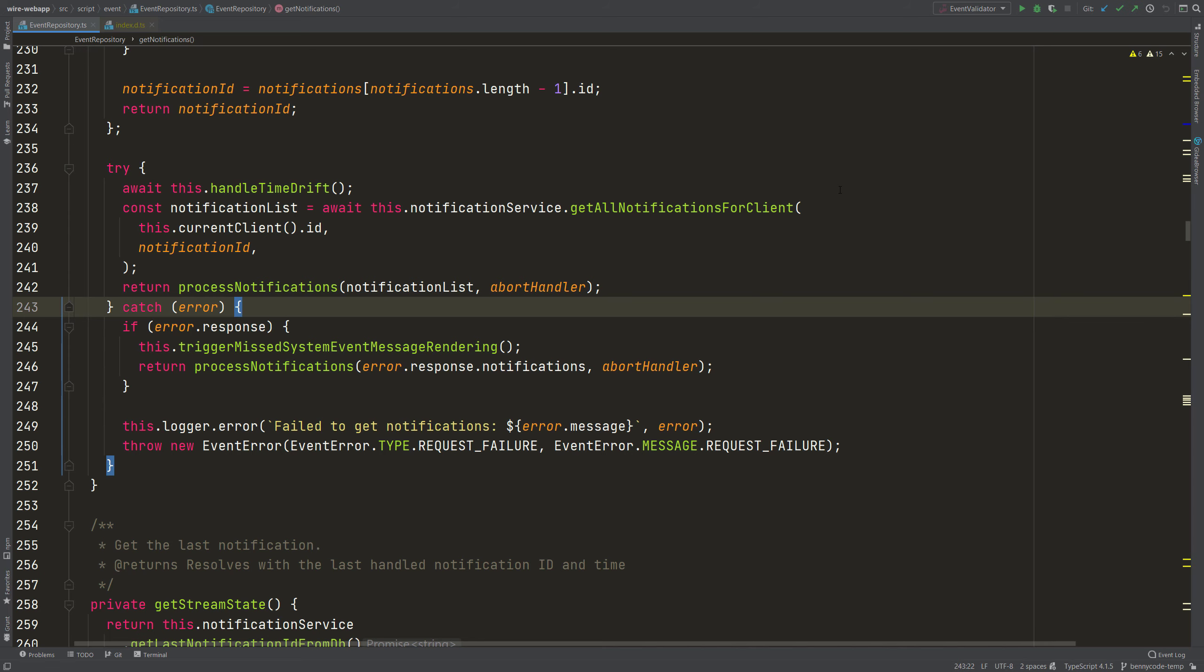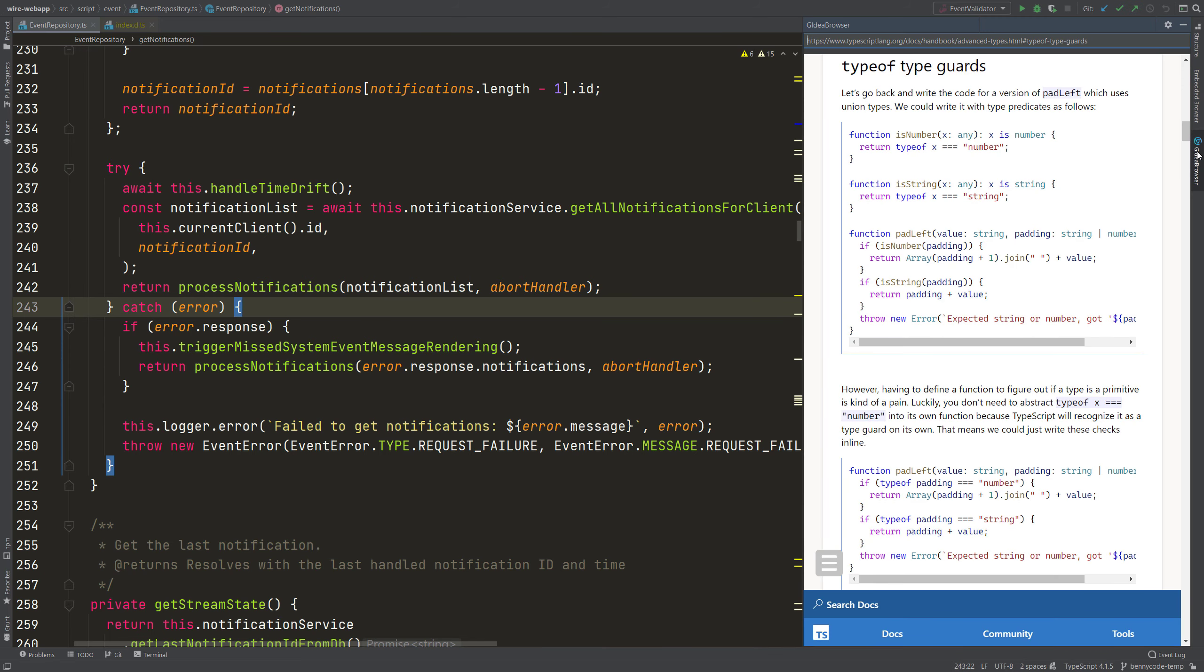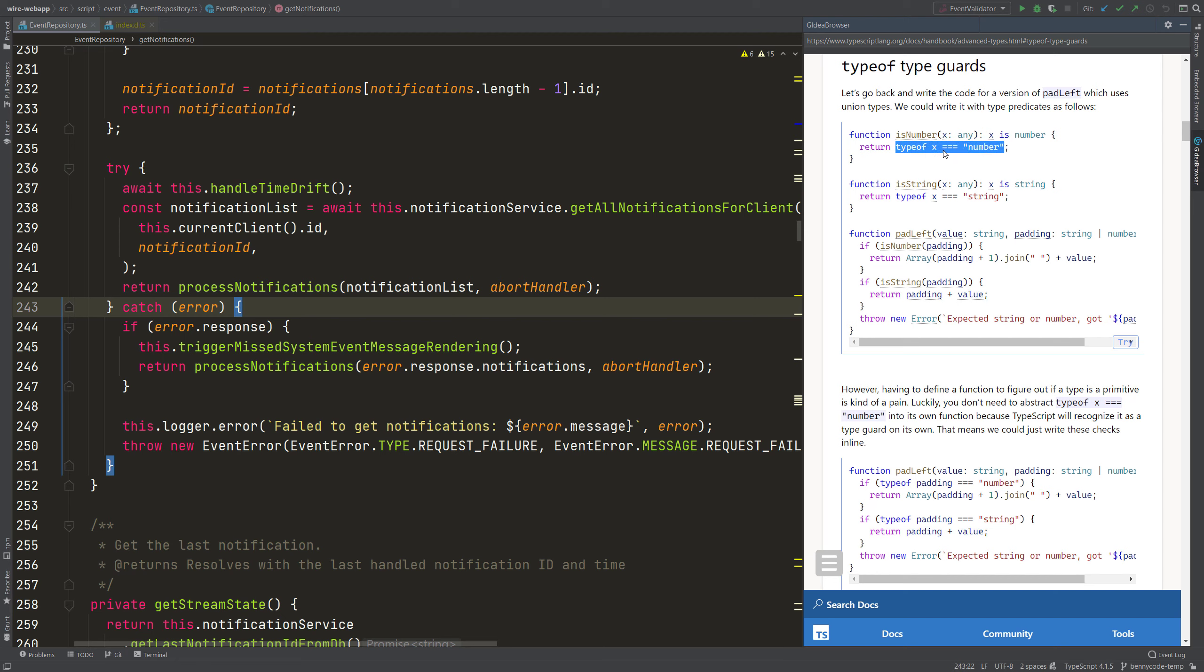How to define such a type predicate? Let's have a look at the official TypeScript documentation because there are some examples. And a type predicate is actually just a function that checks something and the something can be of any type. And this function here does then a test.